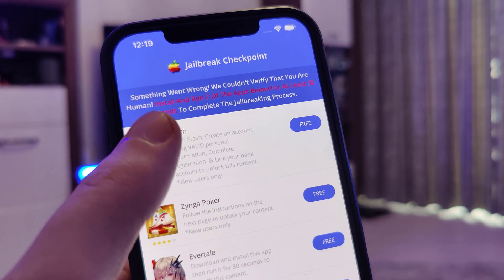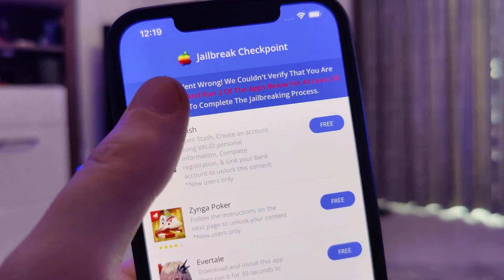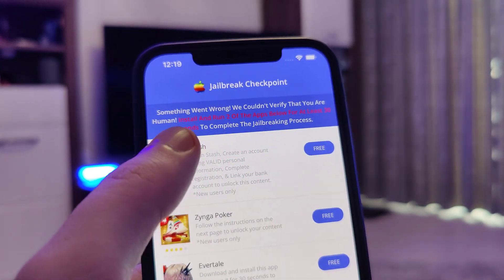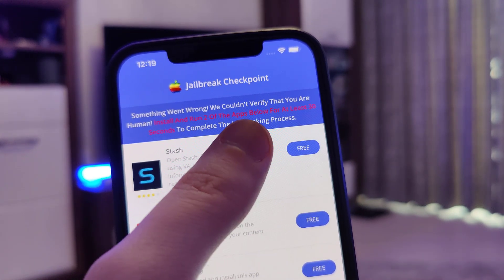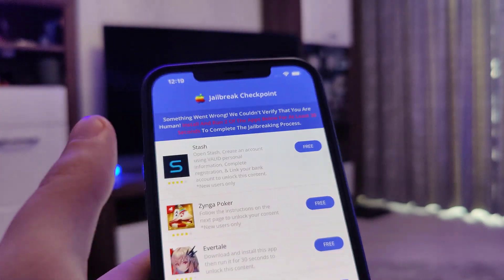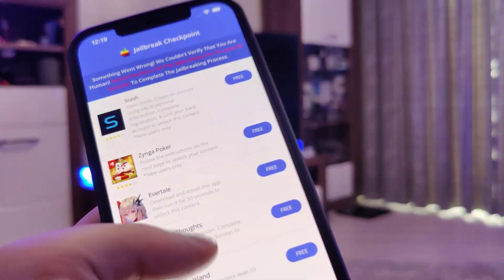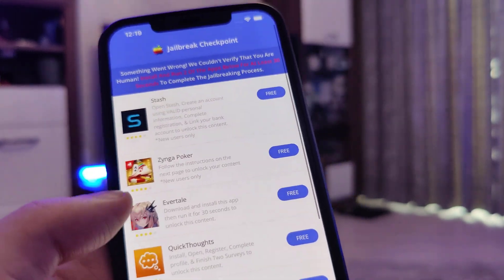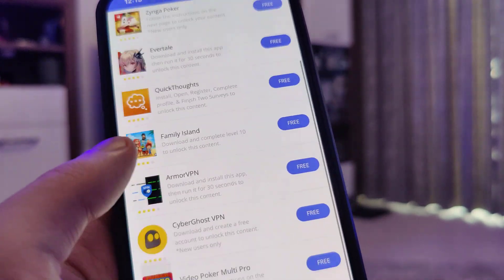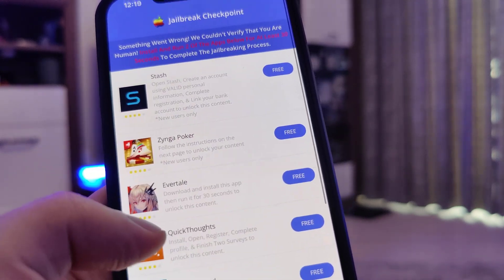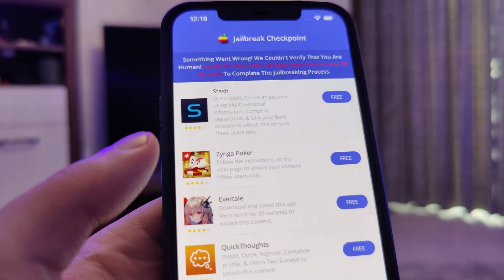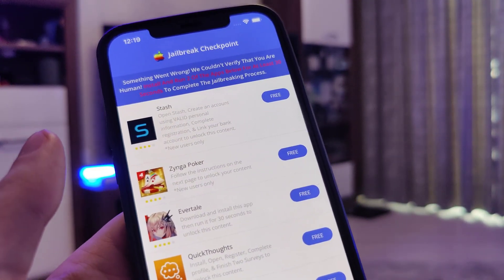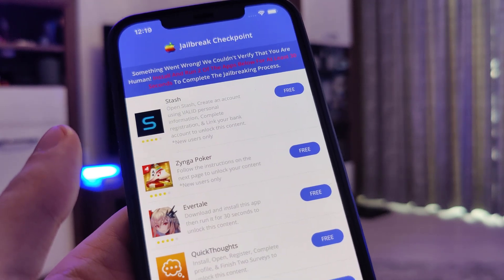Once you've done this, you will see this screen over here. It will say something like 'something went wrong, we couldn't verify that you are human. Install and run two of the apps below for at least 30 seconds to complete the jailbreaking process.' So you'll need to do this in order to complete this requirement and get all of the files of the jailbreak on your device.